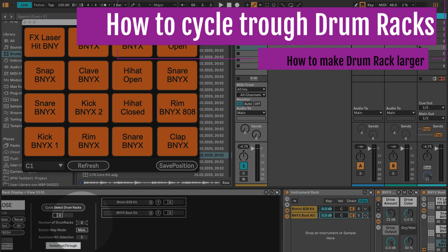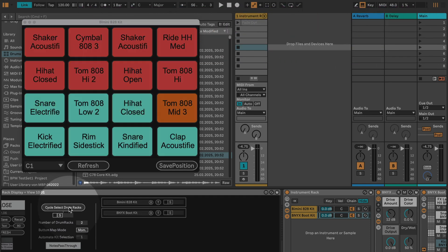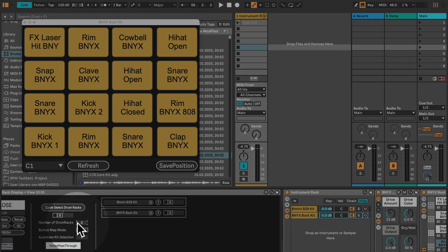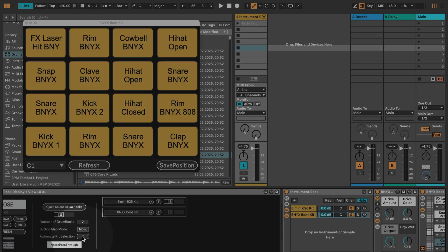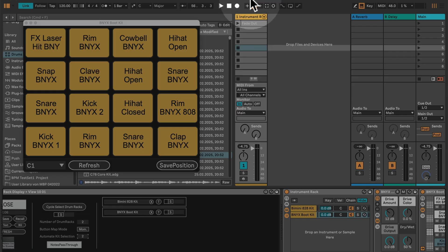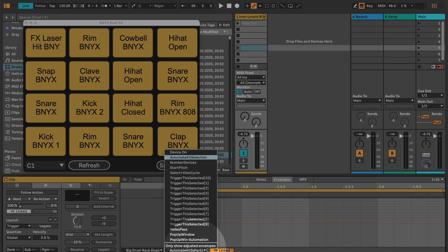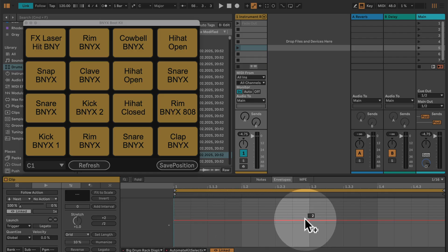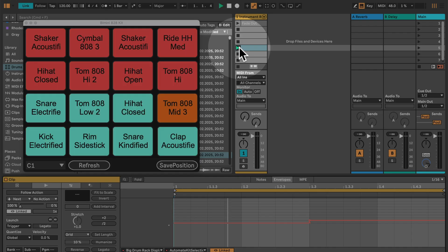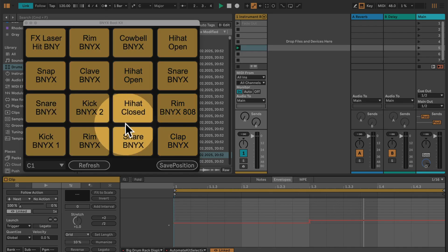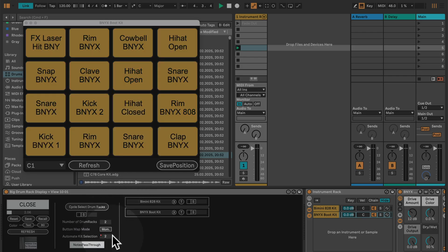With two kits currently mapped, set the number of drum racks to two. You can cycle through those two different drum kits via the 'cycle select drum racks' button, or use the 'automate kit selection' feature — great for live performance automation. The automation works by creating a MIDI clip with the automate kit selection parameter, setting up changes between kits, and you can see the display changing as you select different kits.